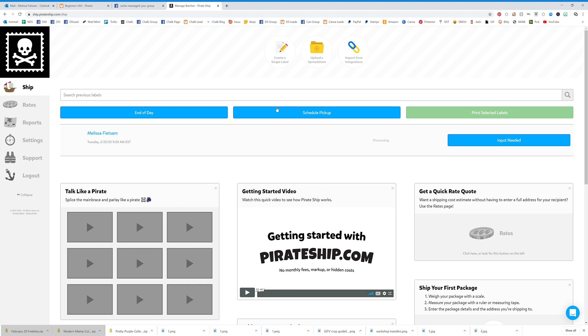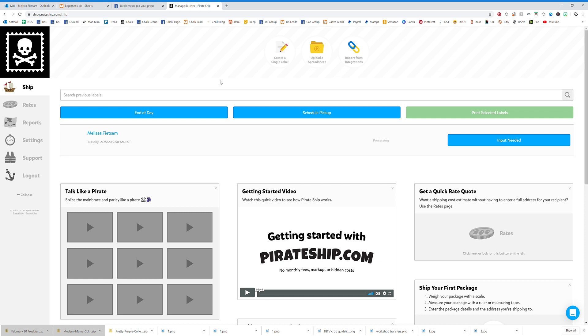Good morning everybody. I'm going to show you something called Pirateship.com today. This is a shipping site where you can print everything you need for shipping, and it's free.